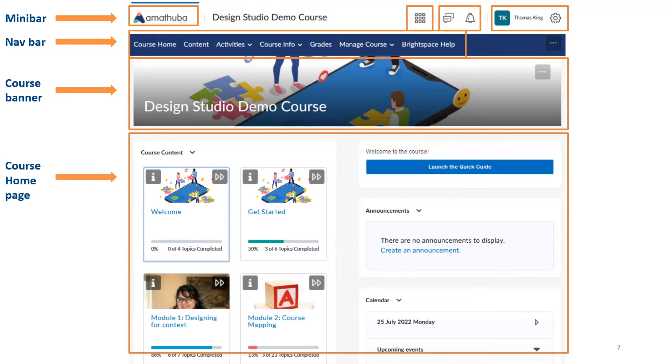You also have a calendar, which will give you an idea of what's coming up.